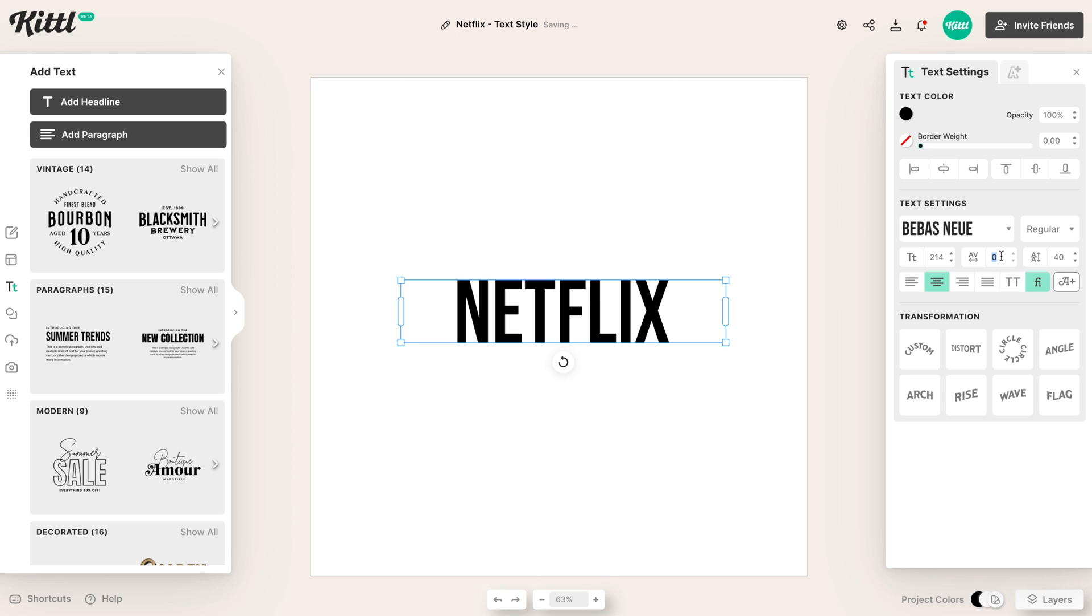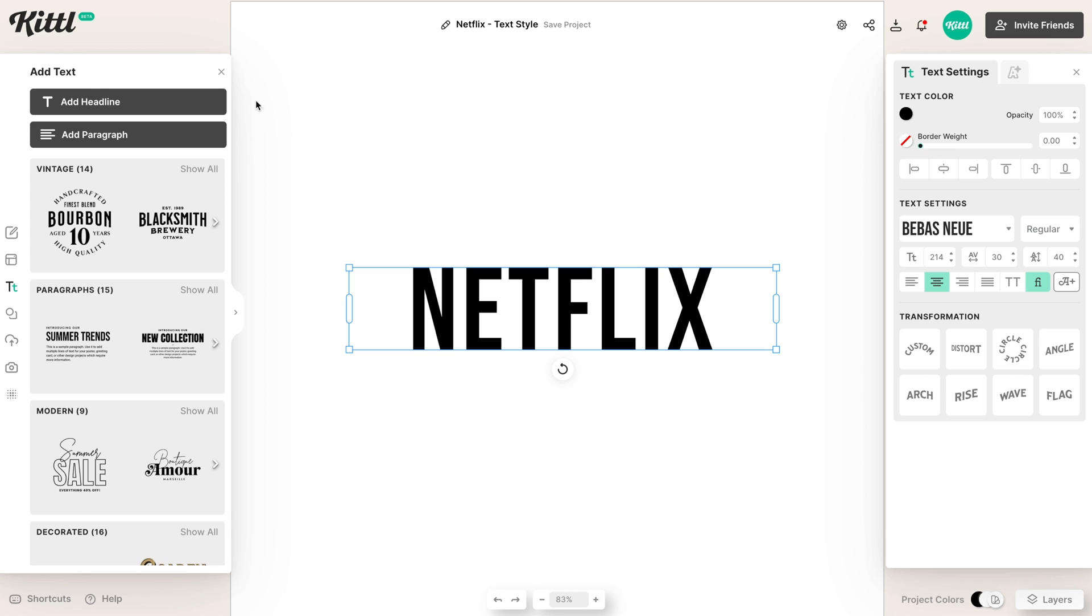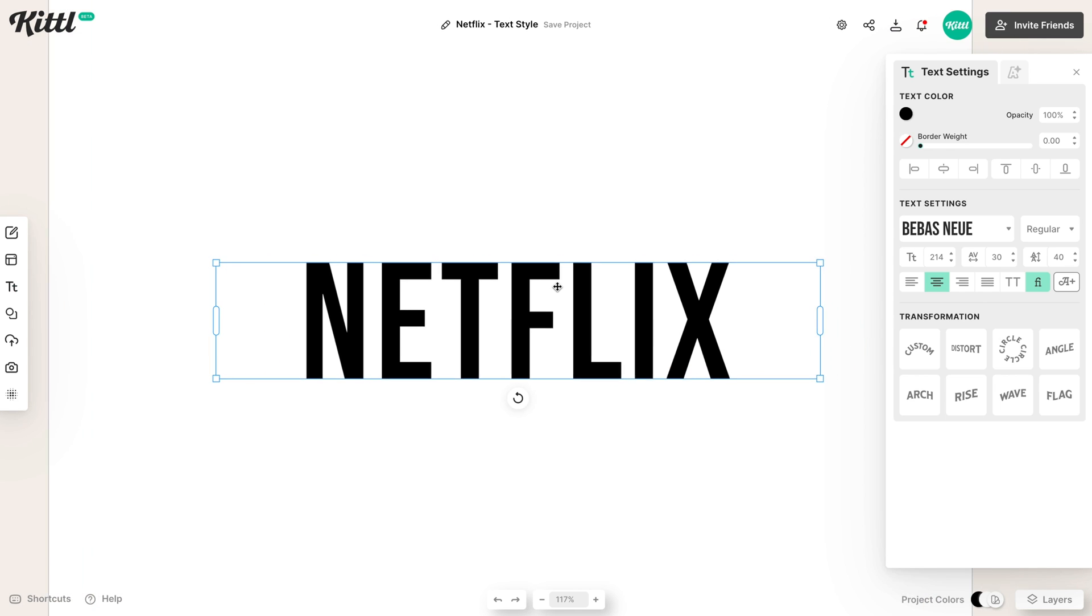And so what we need to do next is increase a little bit of letter spacing. Let's go with 30. I think that looks pretty good. It looks like a nice amount of distance between each letter.